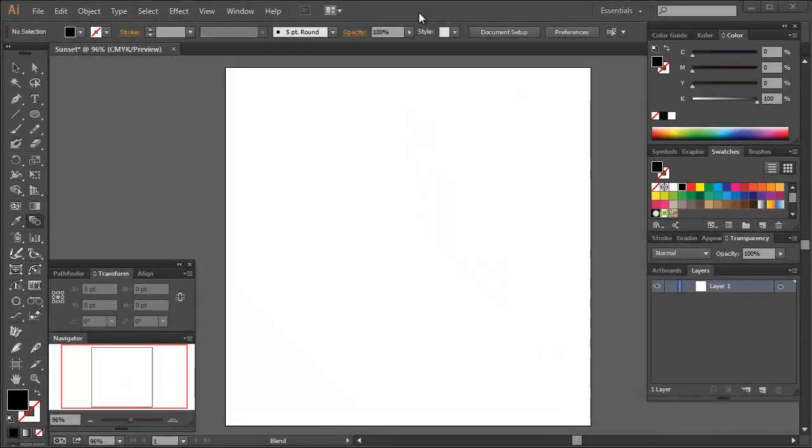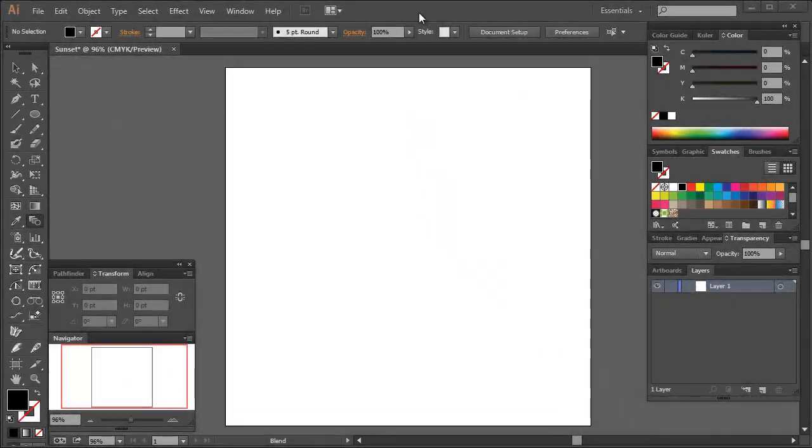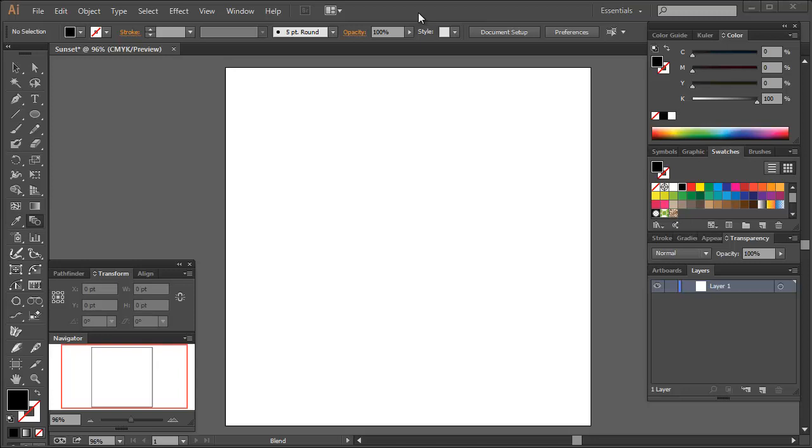I've started by creating a 600 by 600 pixel new document and naming it sunset. Let's start by creating the gradient sky. Although the obvious process for creating this would be to use a gradient filled rectangle, I'm going to show you how to create a graduation of color using the blend tool.